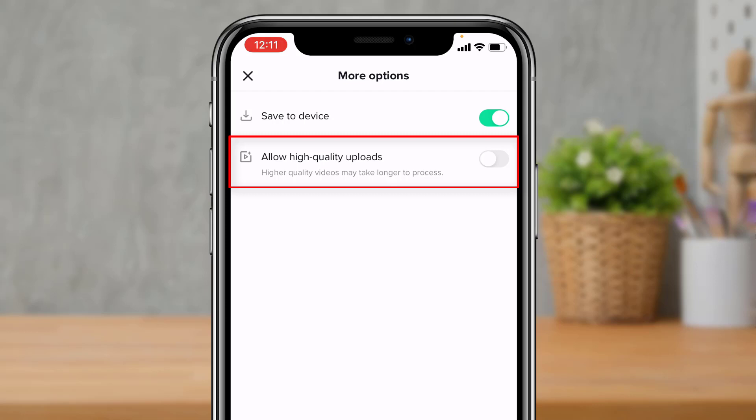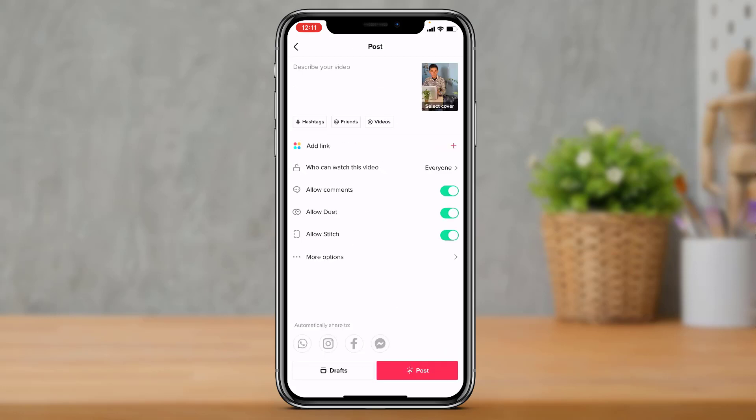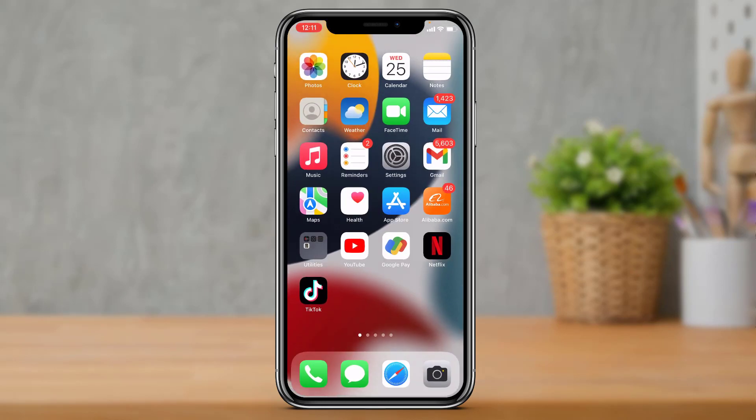In More Options, at the bottom you'll find an option called Allow High Quality Upload. It notes that higher quality videos may take longer to process. Enable the High Quality Uploads option — it may take a little bit longer to upload, but it will get the job done. Make sure you have the option enabled and then continue with the upload of your video.